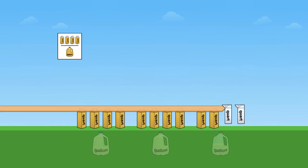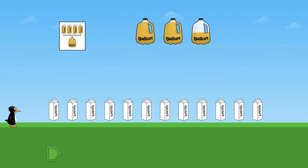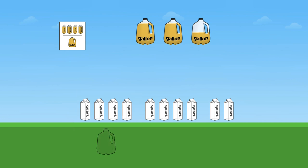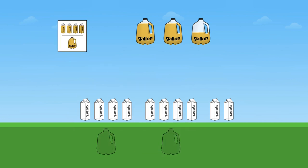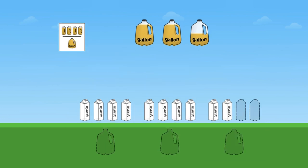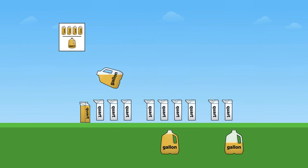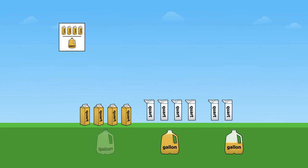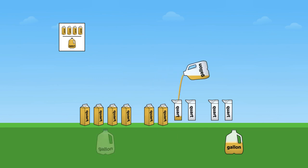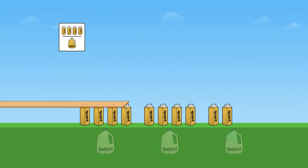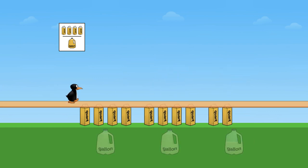And Gigi the penguin can't get by. So let's try it again with ten quarts and the animation will tell us if we got it right or wrong. The gallons will pour out into the quarts — four quarts make a gallon — and we got it right.